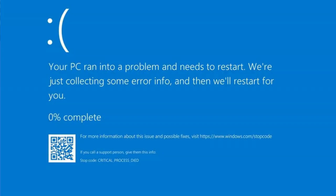Good day everyone, welcome back to Tech Genie. In this video I will be sharing the very best methods to fix the critical process died blue screen error on Windows 10 and Windows 11.